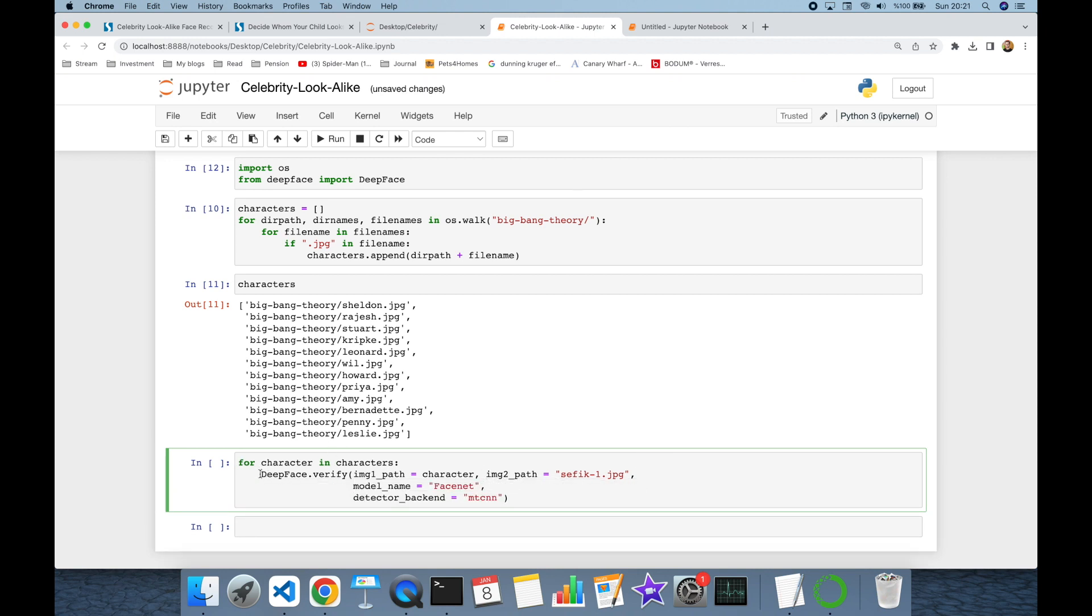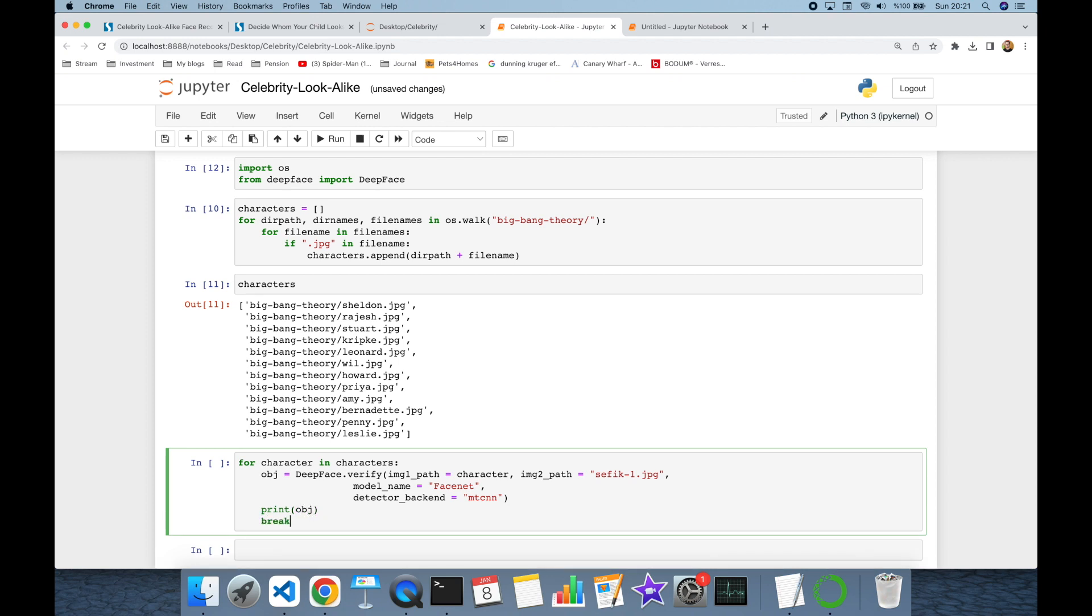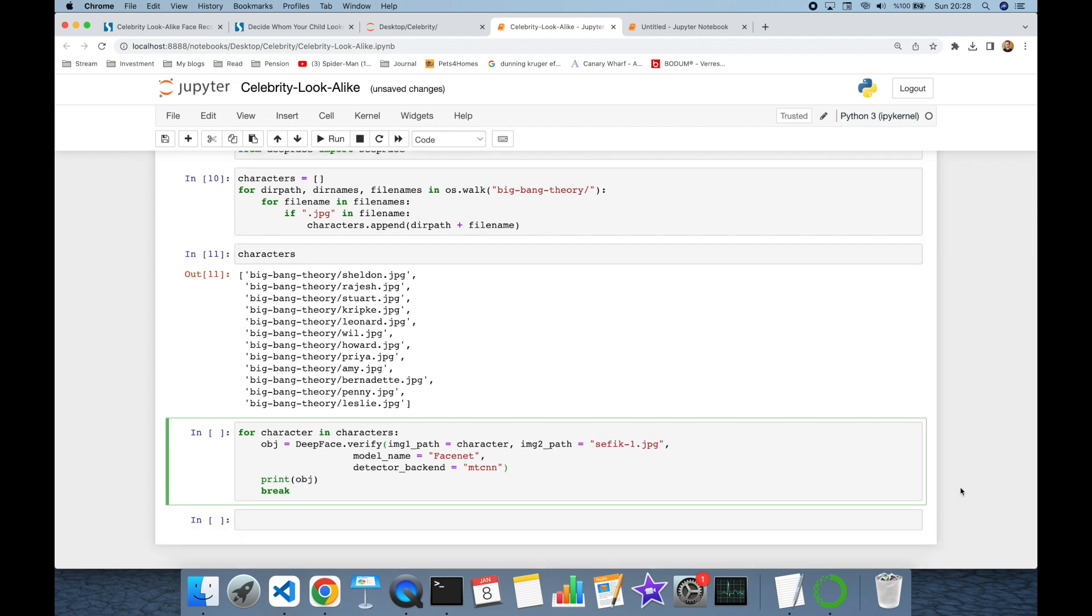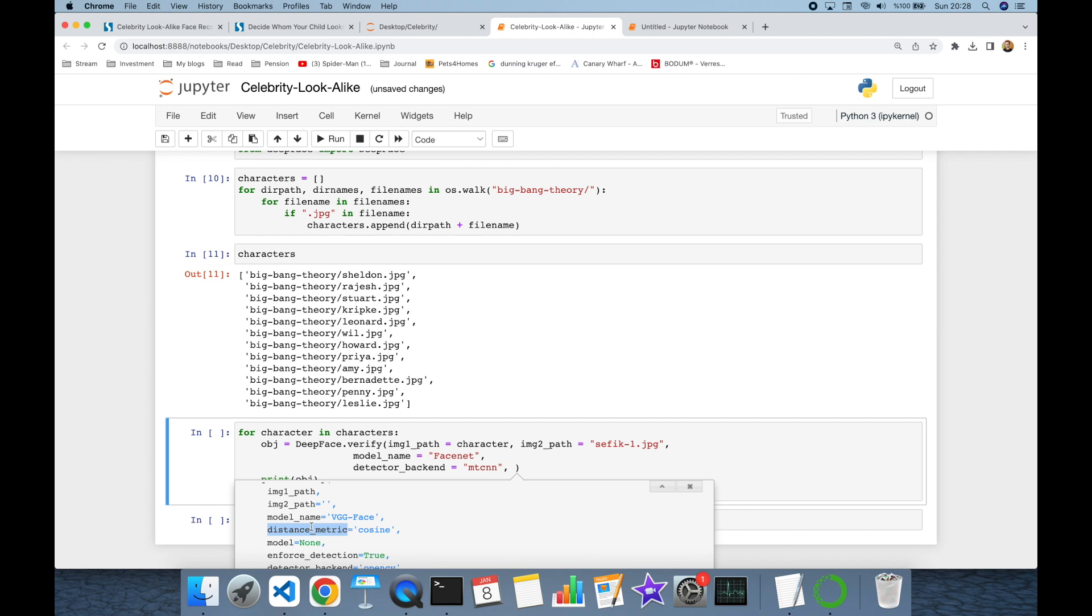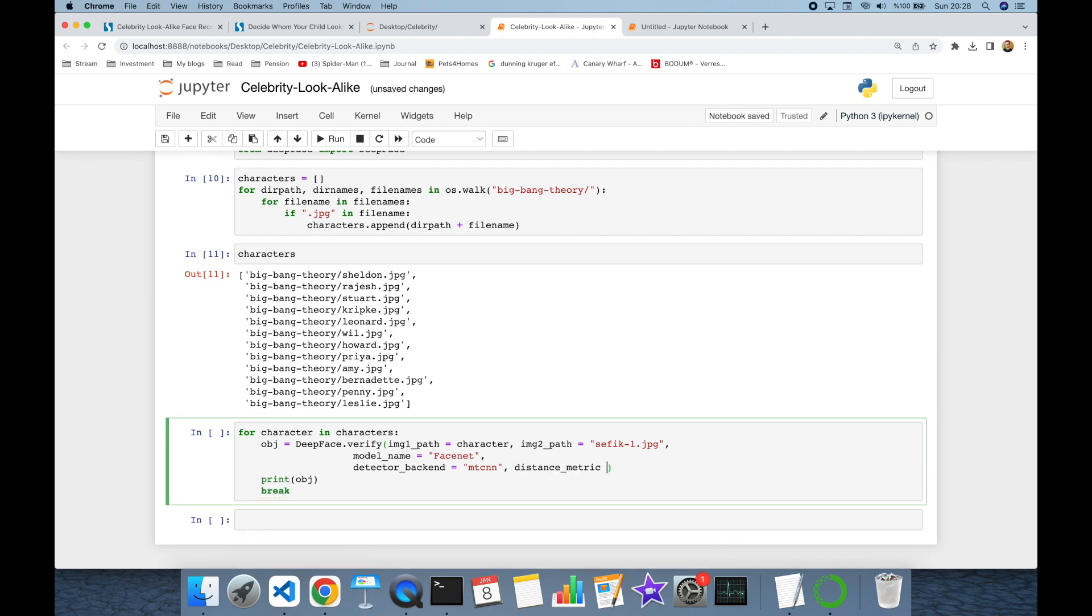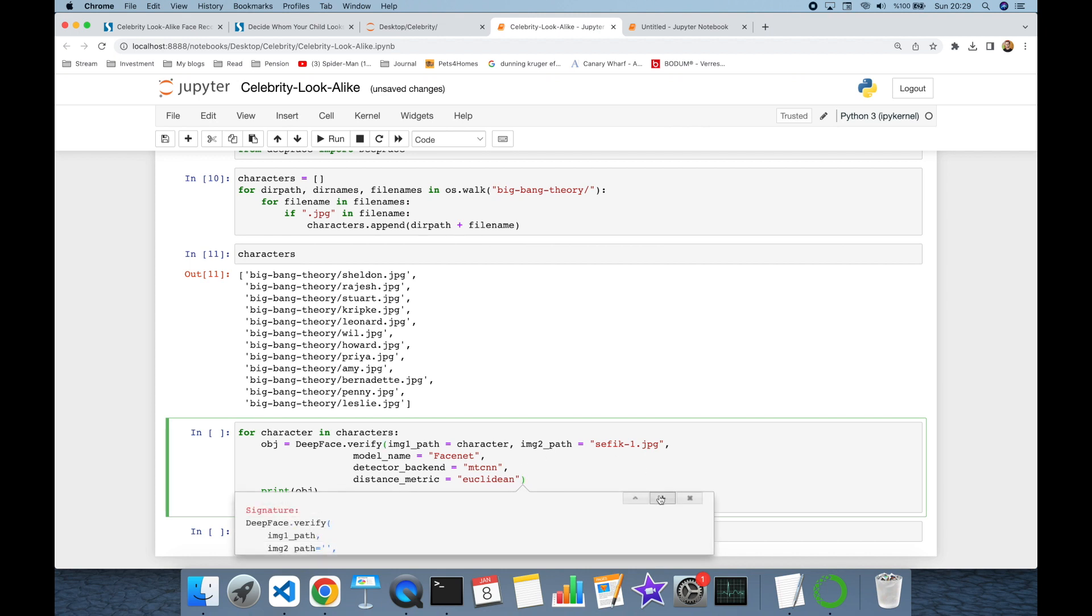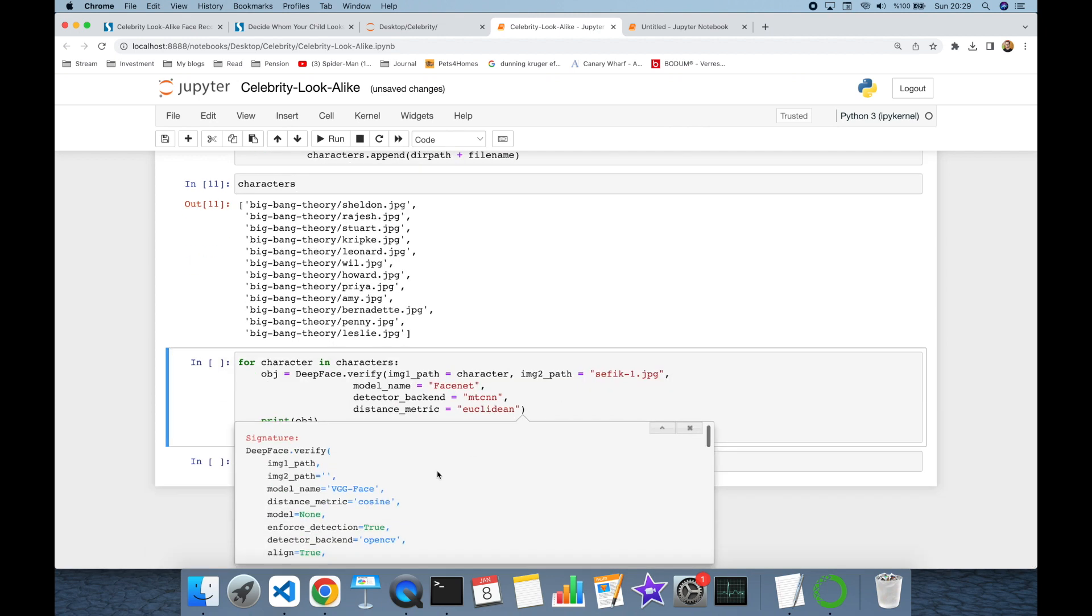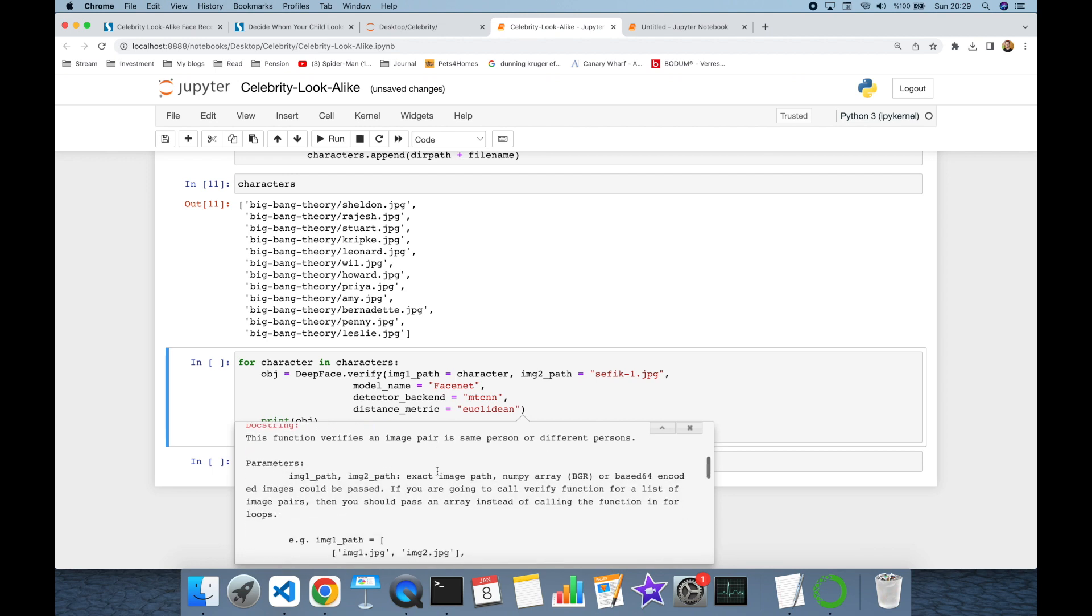I'm going to store the result of this verification function in the object variable. Let's see the content of object first. I'm going to terminate the for loop because I just want to see the result of the object. The last thing, verification function optionally accepts distance metric and default value is cosine, but in this experiment I'm going to use Euclidean distance. You can play with those arguments and they are all explained in the DeepFace documentation.